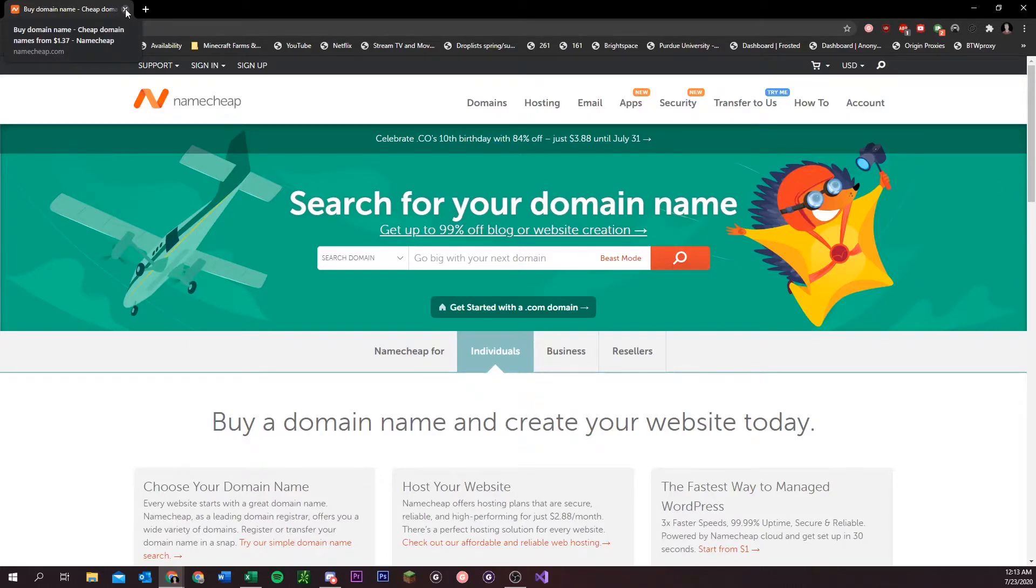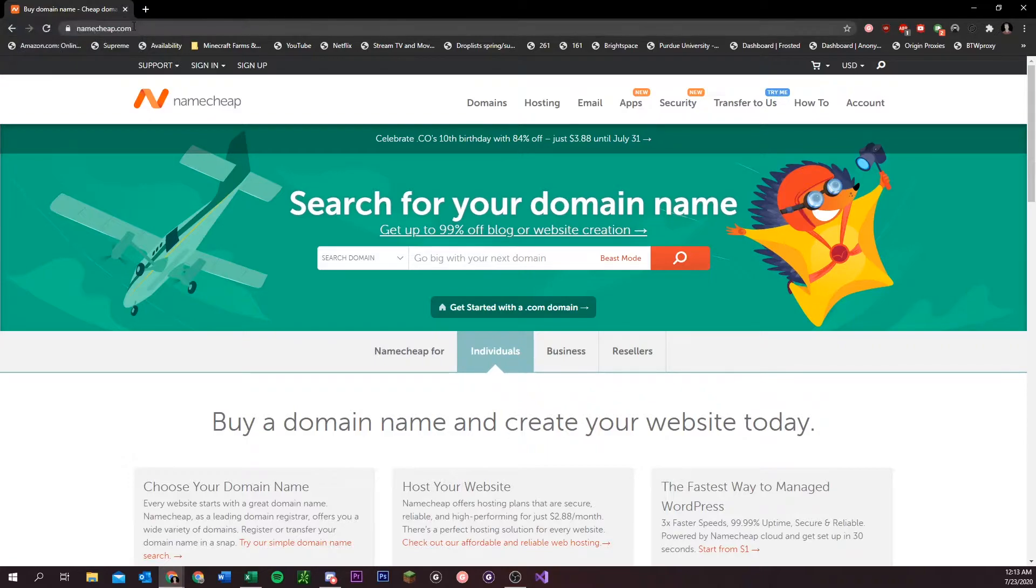What's going on everybody? In today's video, I'm going to be going over how to set up a catch-all email. If you don't know what a catch-all email is, it's an email that you can make many versions of, and any email sent to any of those emails will all get redirected to an email of your choosing.